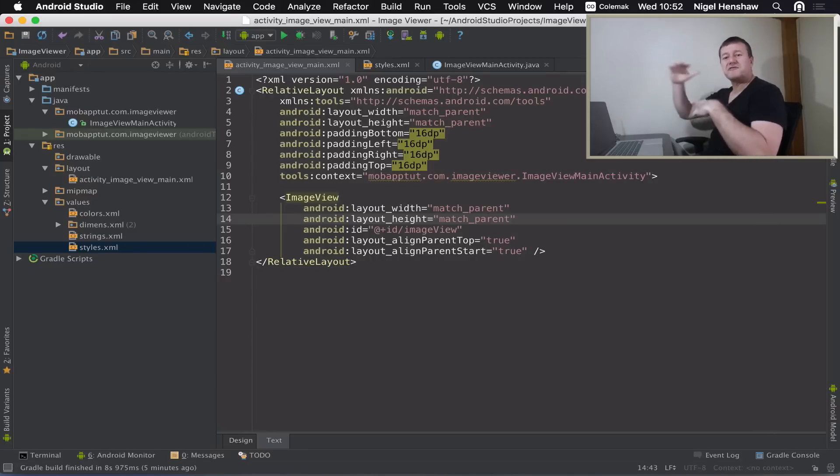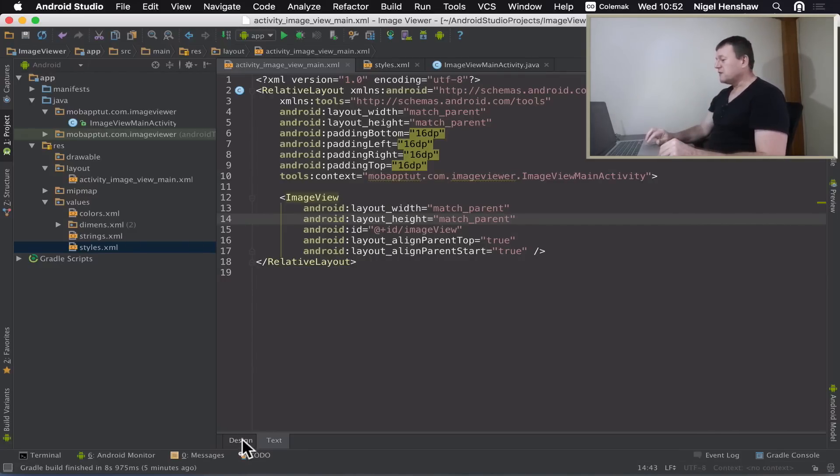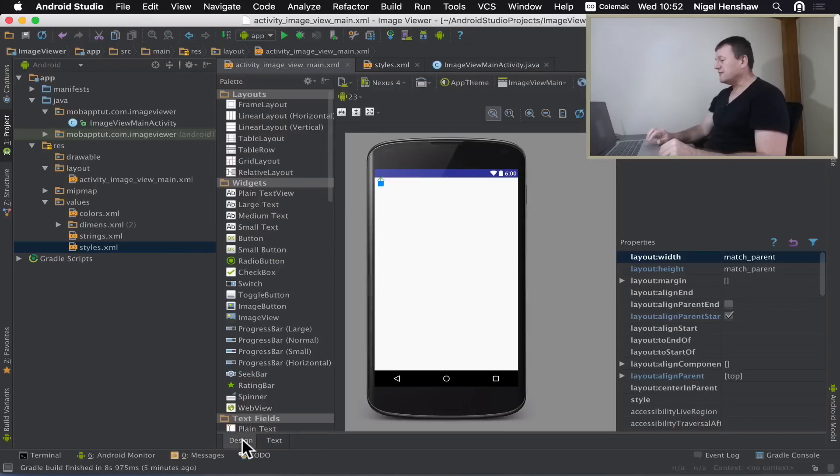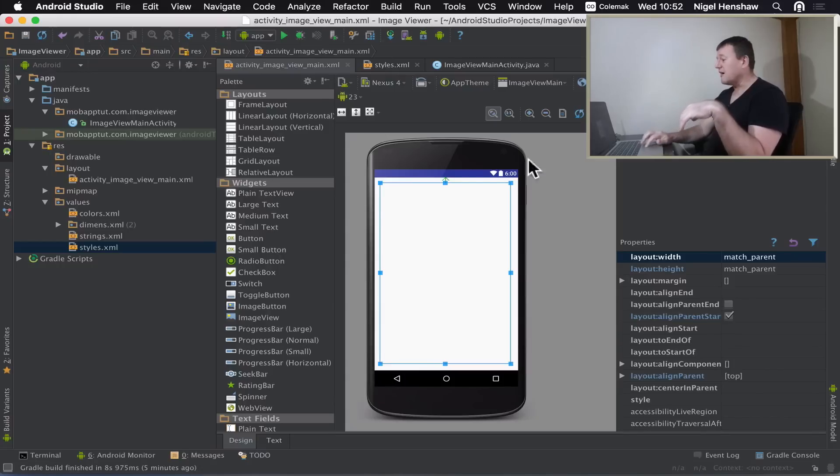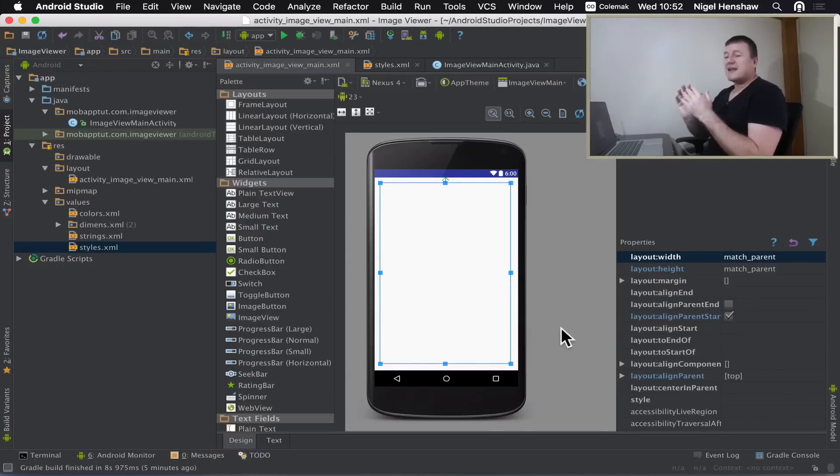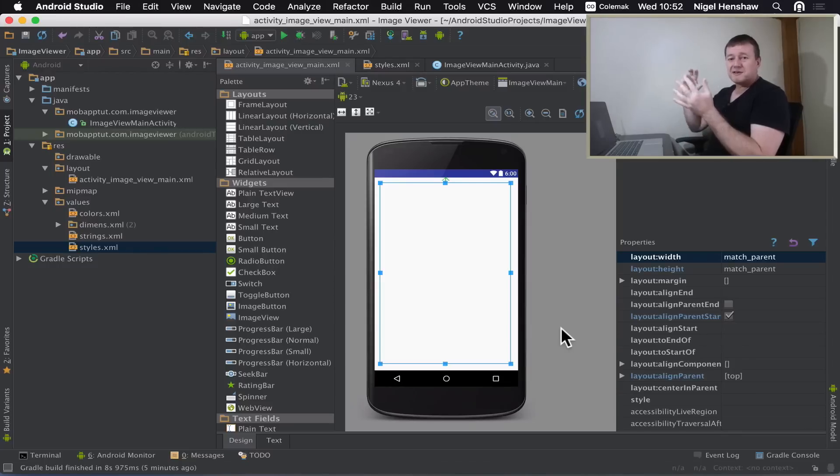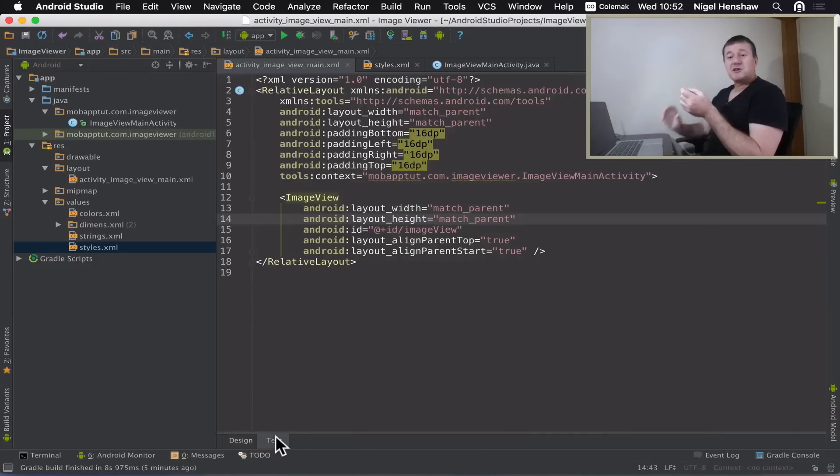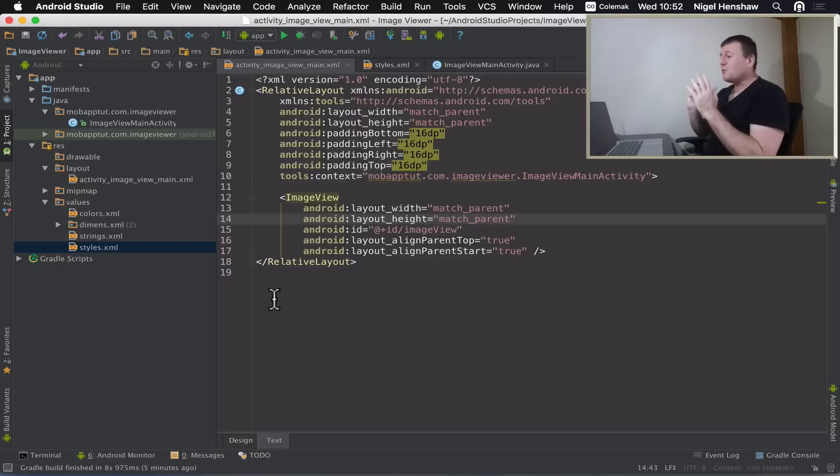Basically, we want to fill the entire screen with the image is what we're trying to achieve here. If we go back to the design tab, you'll see the box here is now wrapping around the entire screen. So that's basically the look and feel - displaying a full image, very basic. But hopefully you are all new to Android, so you are learning something at this stage.